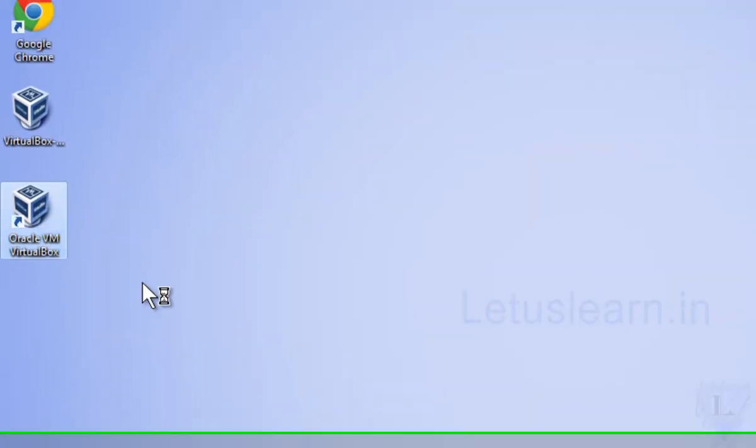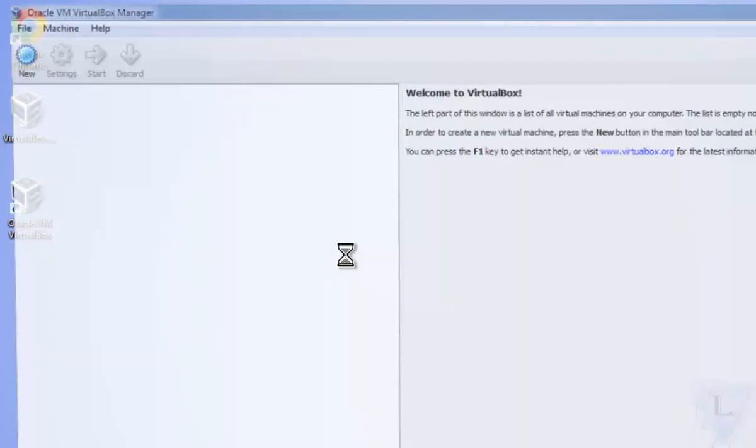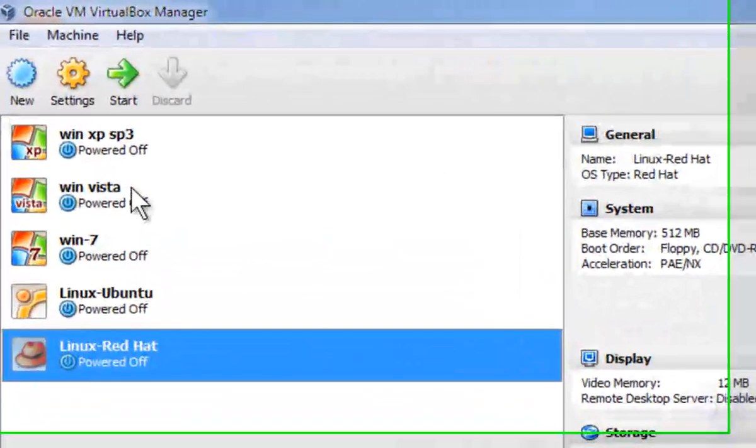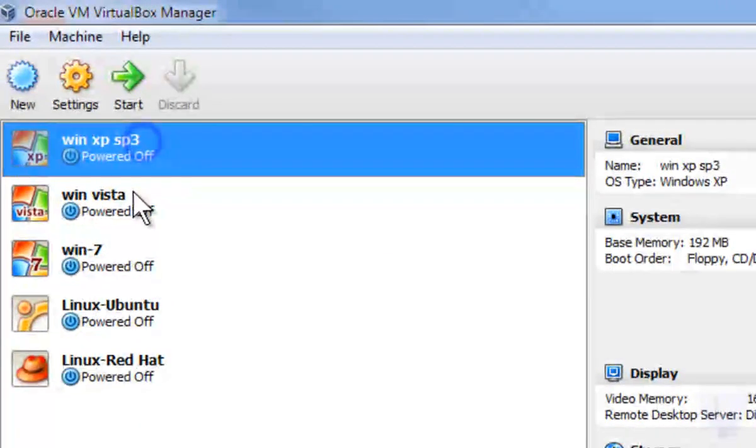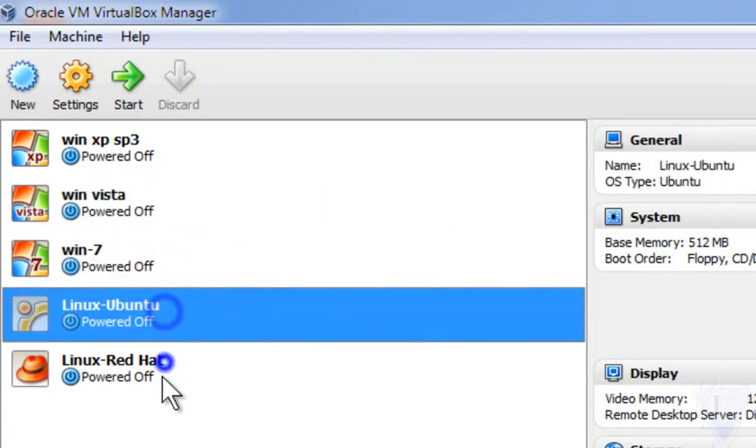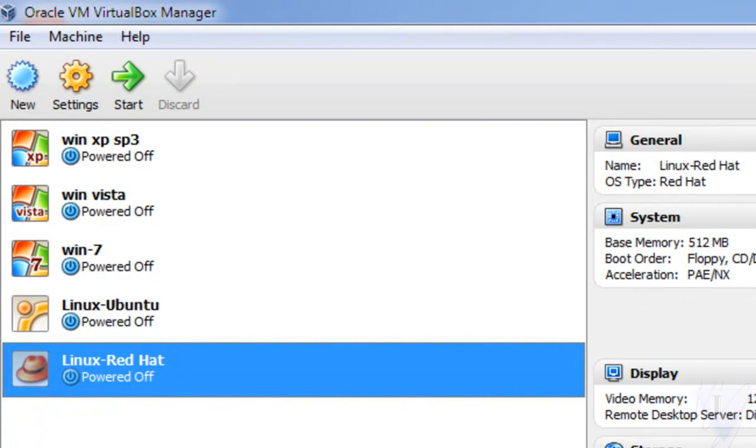Step 7: Open the VirtualBox by double clicking on the shortcut icon. As you can see here, I have 5 operating systems already installed on my VirtualBox. I'm going to show you how you can install an operating system on your VirtualBox.